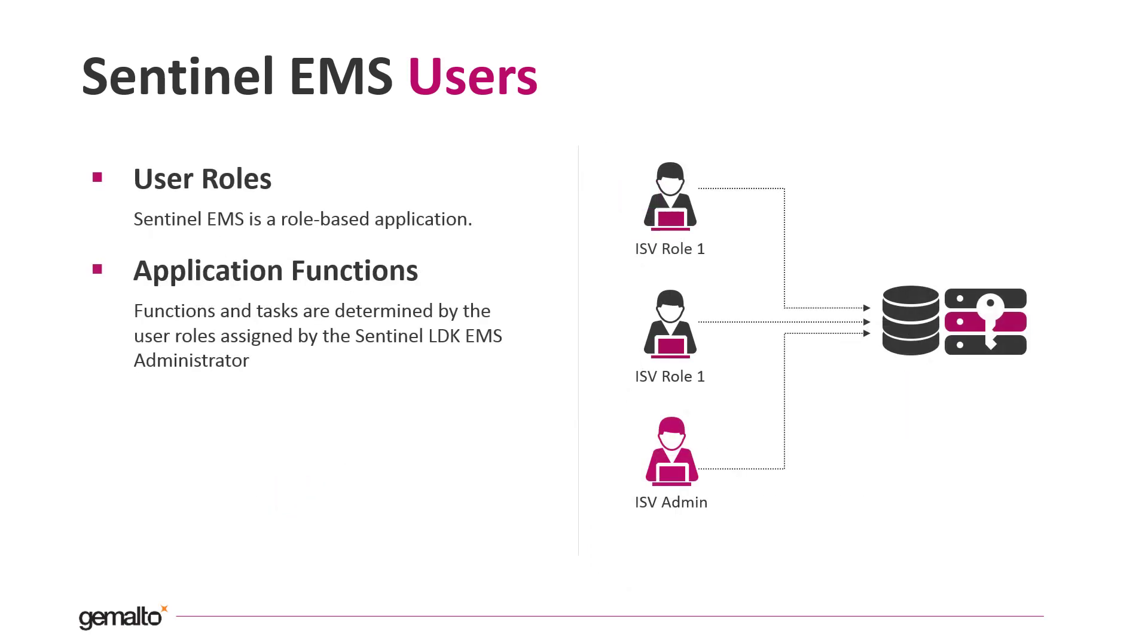EMS is a role-based application. The EMS administrator can assign to the internal users different roles to determine the function that the users are authorized to perform in Sentinel EMS.